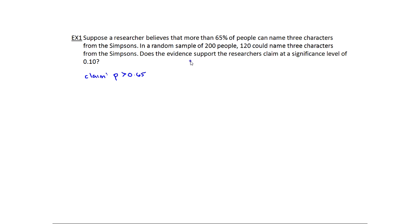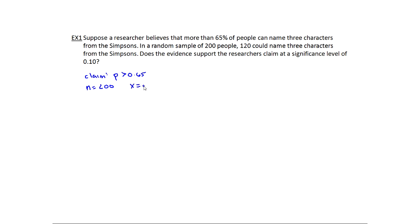We have a random sample of 200, so n is 200. And in that sample, 120 could name three characters from The Simpsons. That's actually the number of successes — whatever we're counting is a success — and that's represented by x, just like when we were doing a binomial distribution. So x is 120.